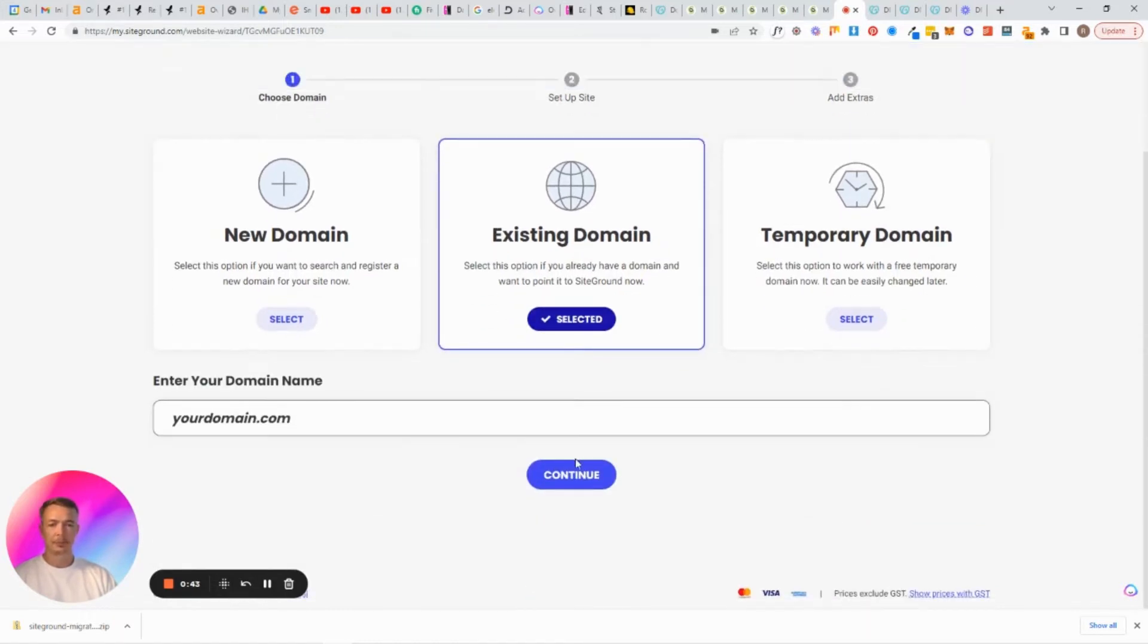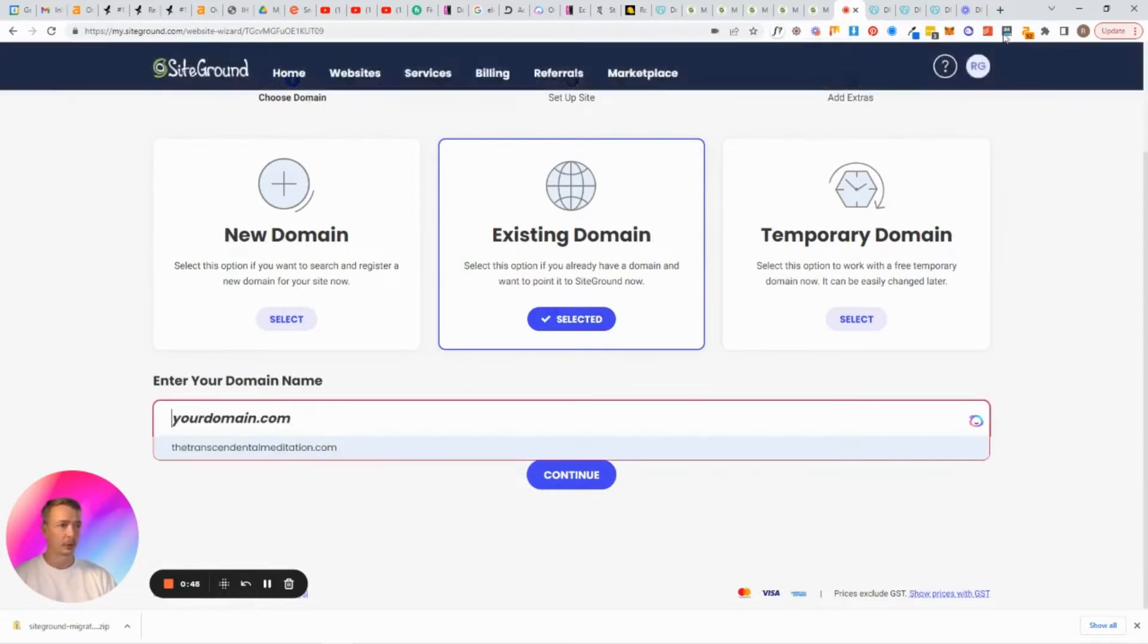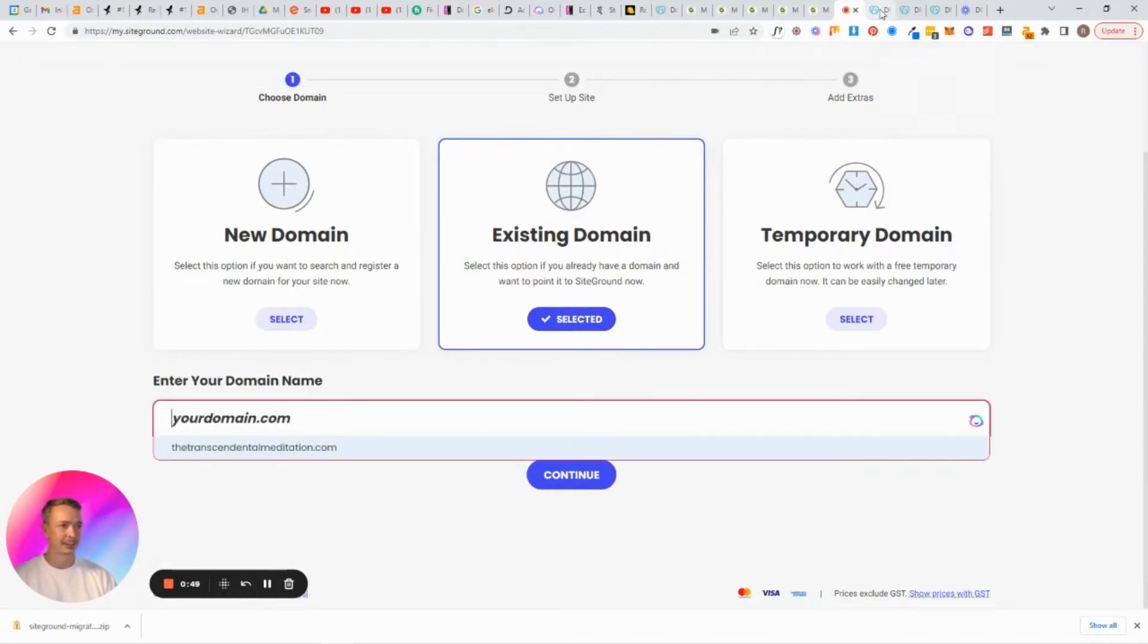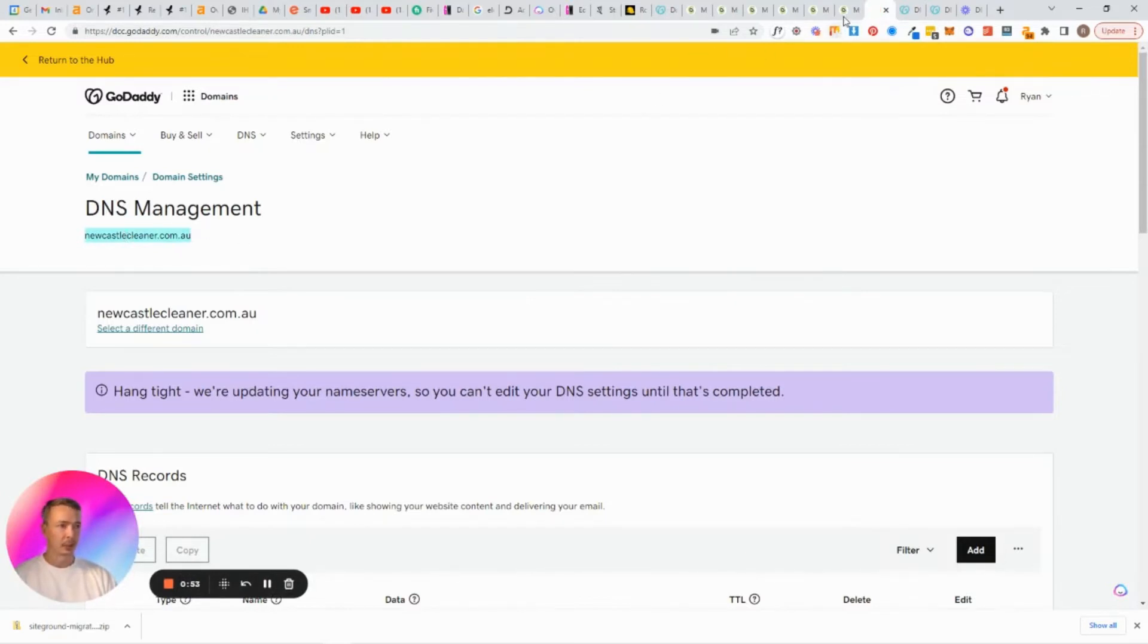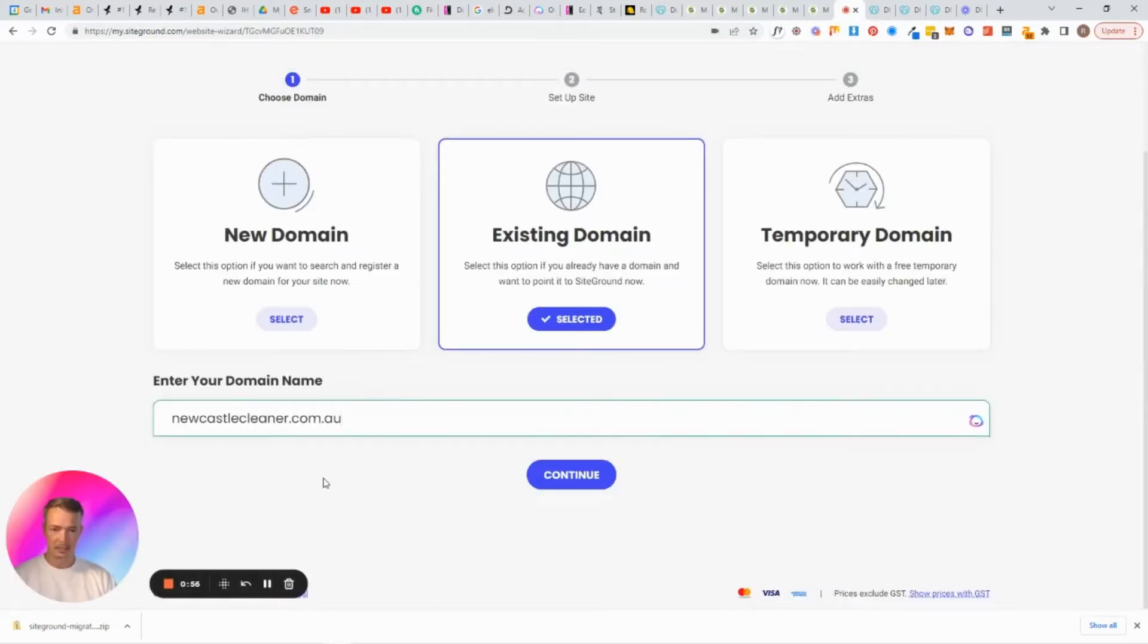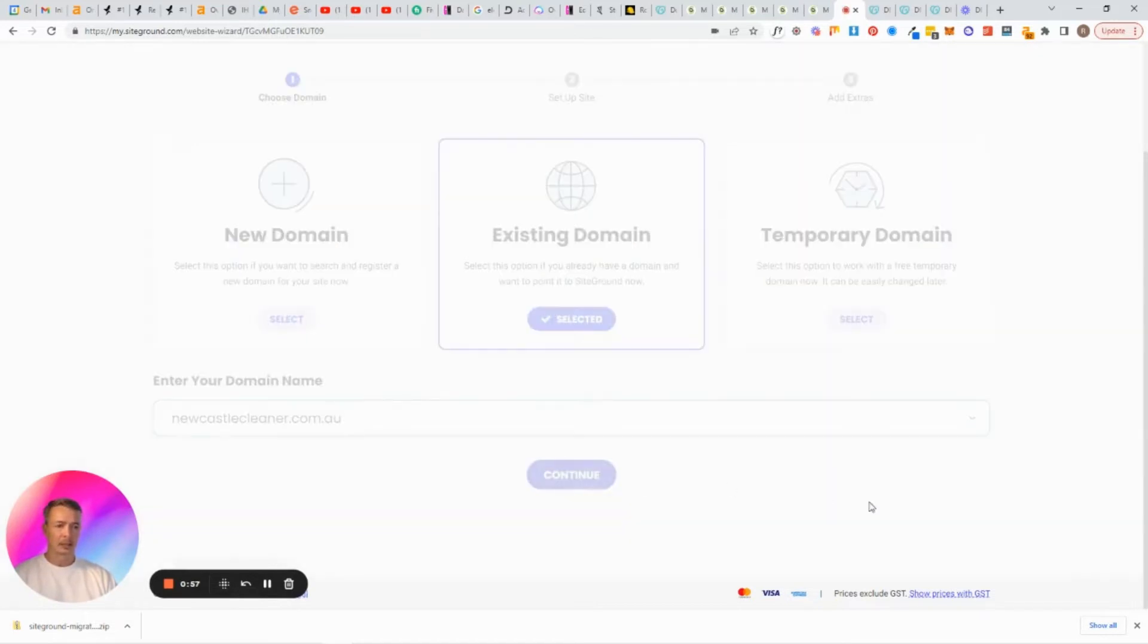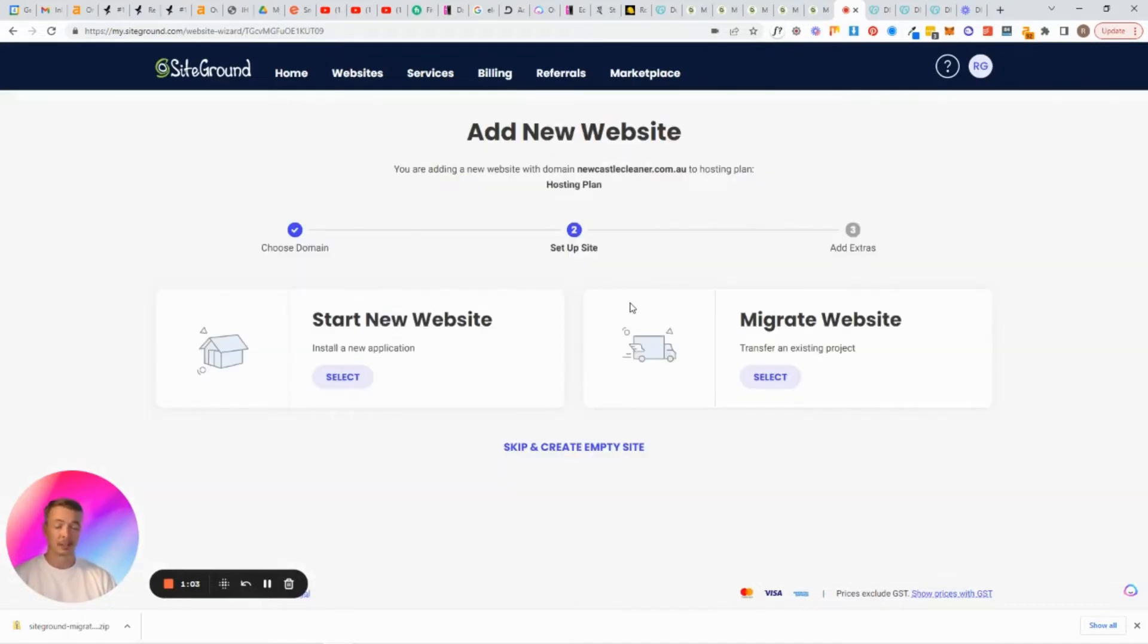Most people will be buying their URLs and domain names from Crazy Domains or GoDaddy or Namecheap or something like that. So if you're doing it that way, you come through to existing domain because we've already purchased it. Now what I do is I paste in my URL. Come back to my GoDaddy, that's the URL there, so I copy that and then I paste it into here and then click continue.